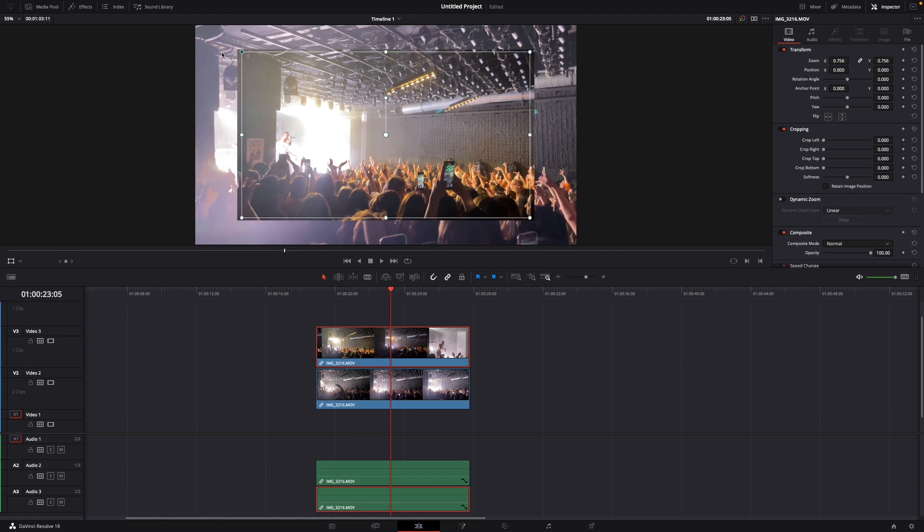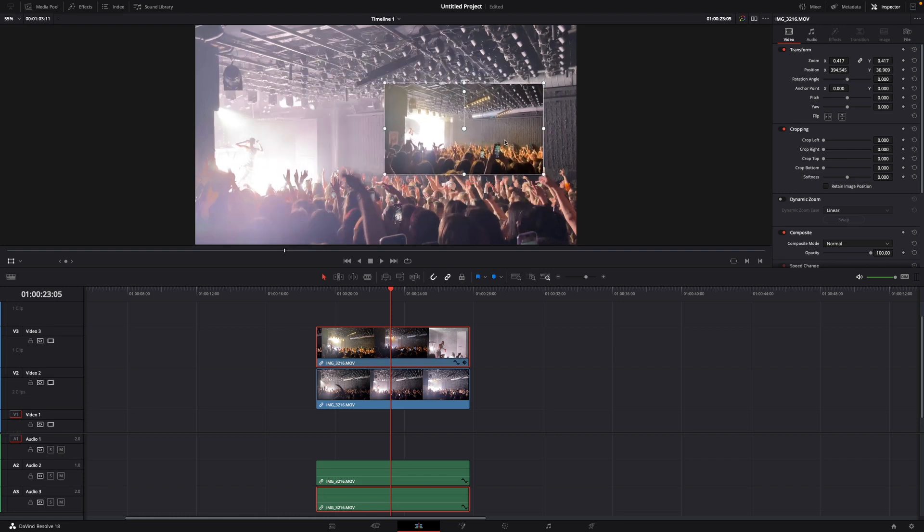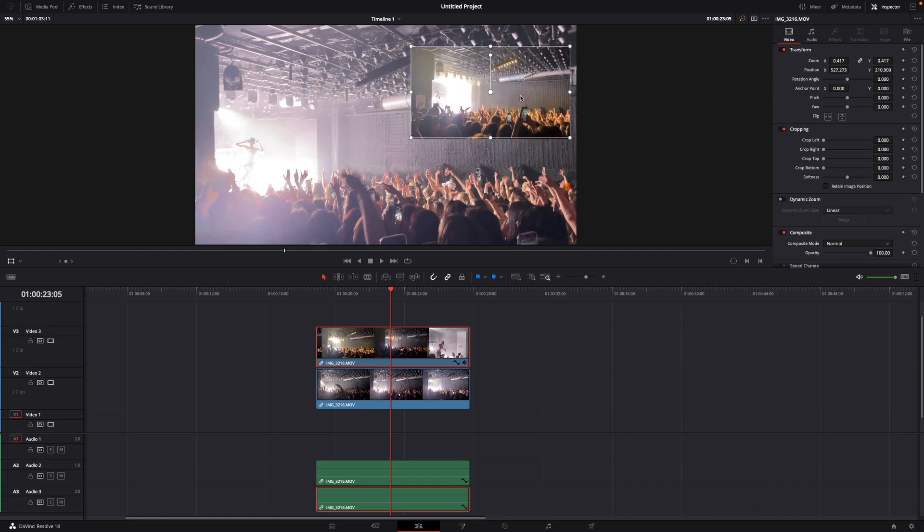Then with this you can drag it how you want and as you can see below you can see the second video.